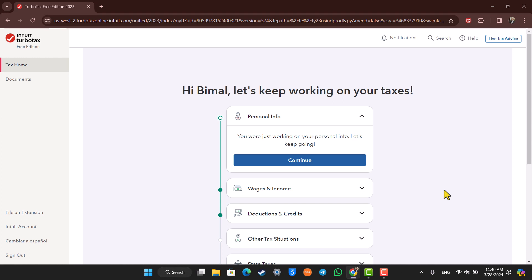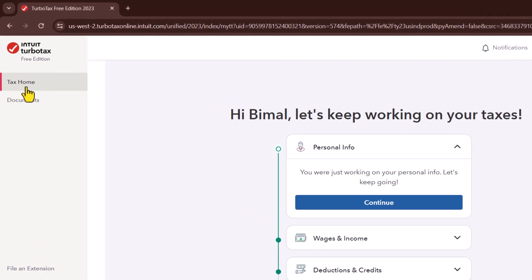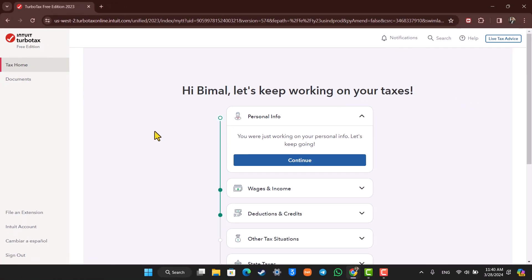First of all, go to turbotax.com and log into your account. Then make sure you are under the Tax Home tab from the top left of the screen.